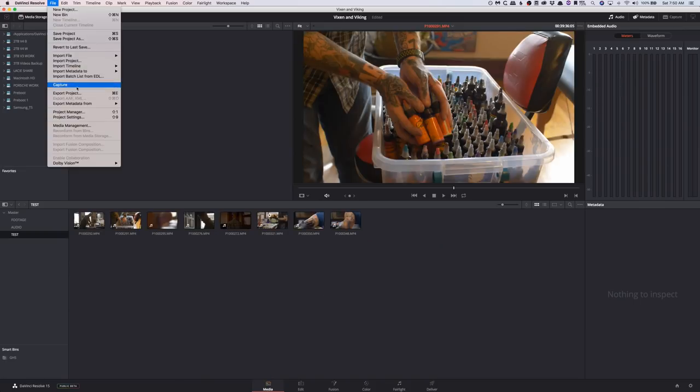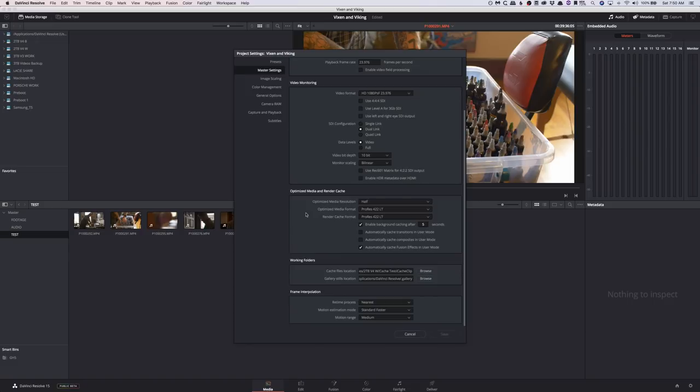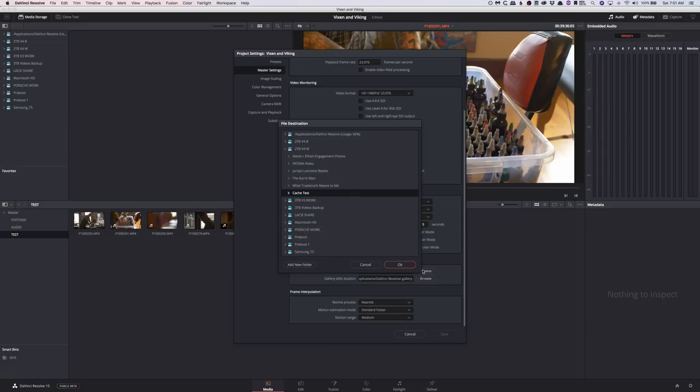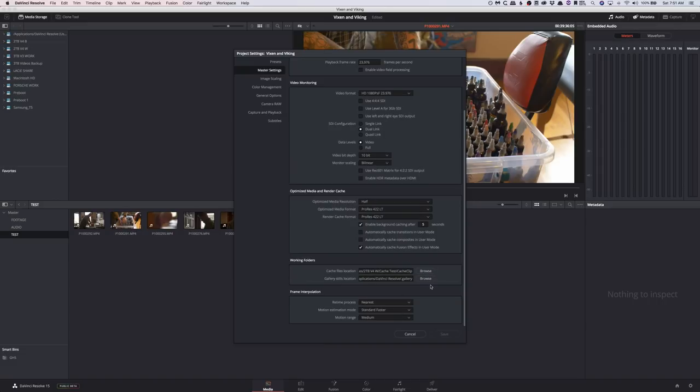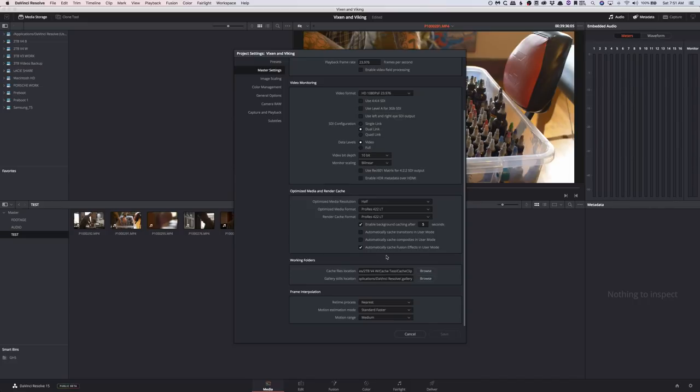The first thing you have to do is come to File, Project Settings, and then we have to change what type of optimized media we want and where we want it to be stored. I've already put my working folders on my cache location. That is where your actual optimized media is going to be stored. I put it in a cache test folder, but you're going to want to put this wherever you want. Make sure it's something that is going to stay with your machine while you edit.